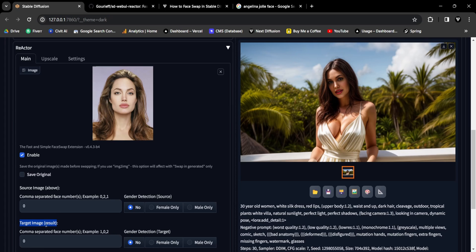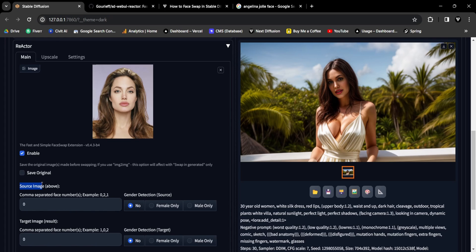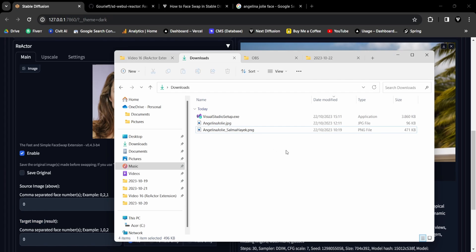Then there's the target image, which is the generated image on the right, with the default face number also being zero. In this instance, it signifies that the source image, featuring Angelina Jolie's face, is swapped onto the target image. Now let's ponder the scenario where we drop an image onto the source image that contains two faces.